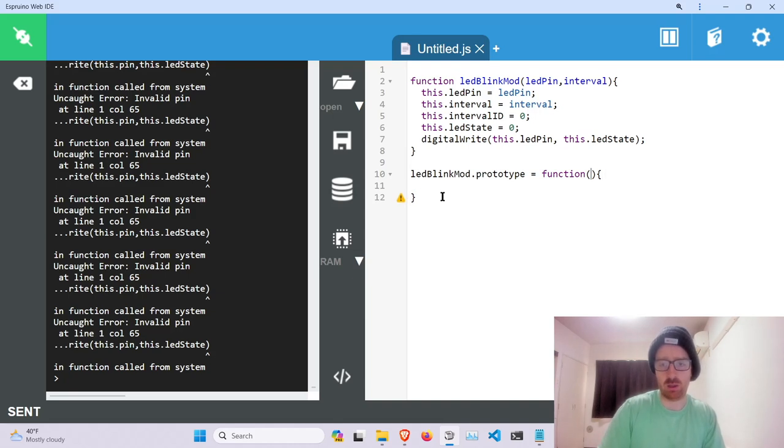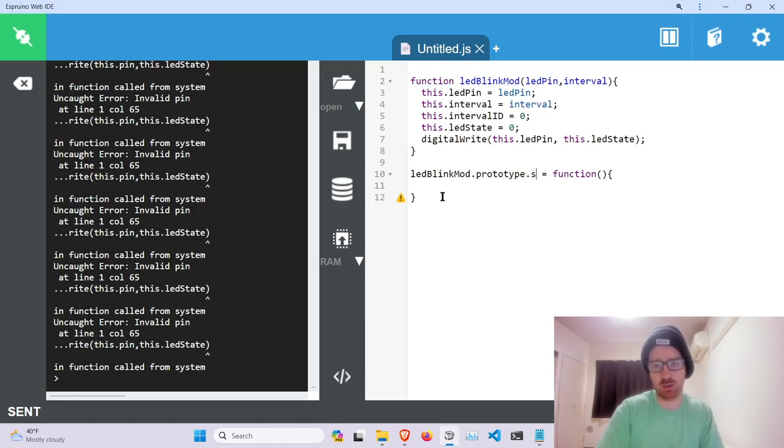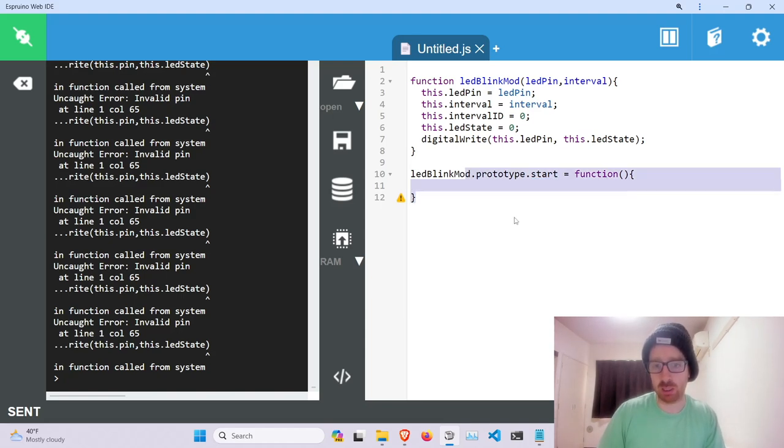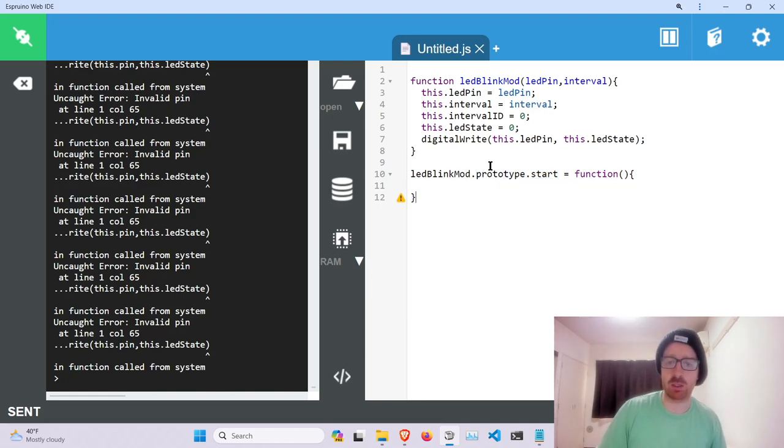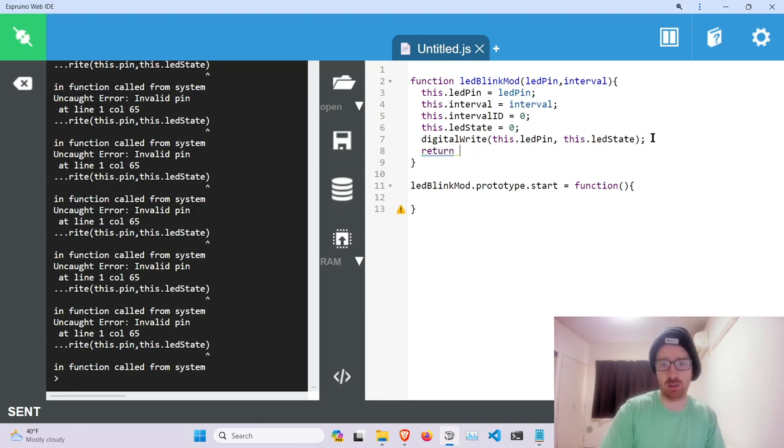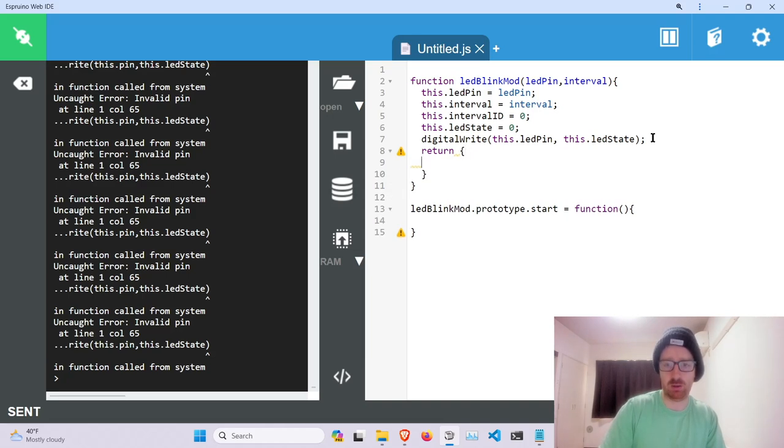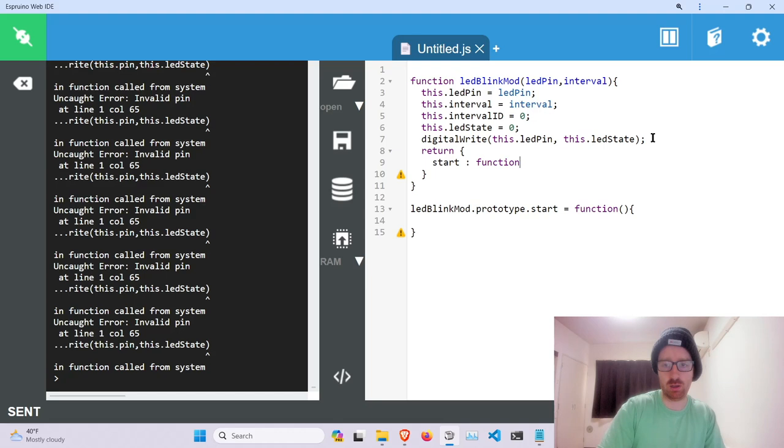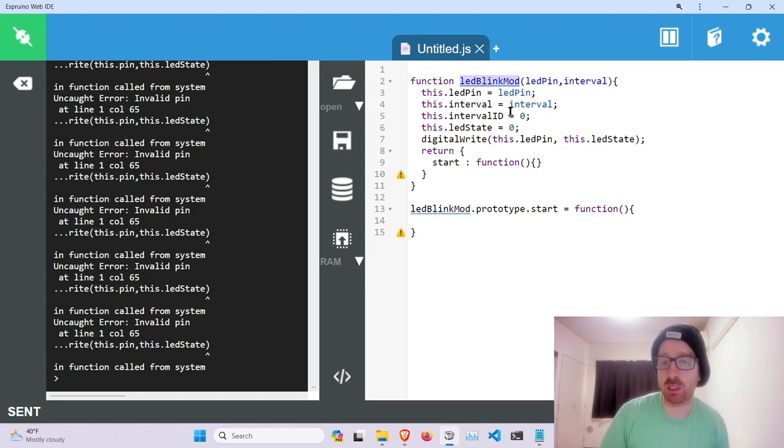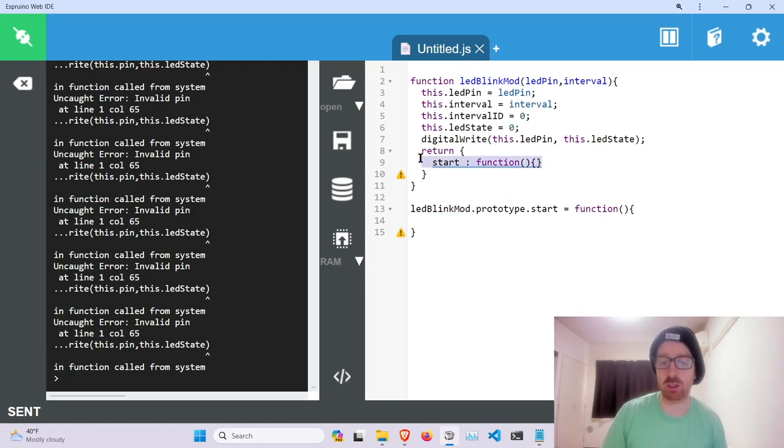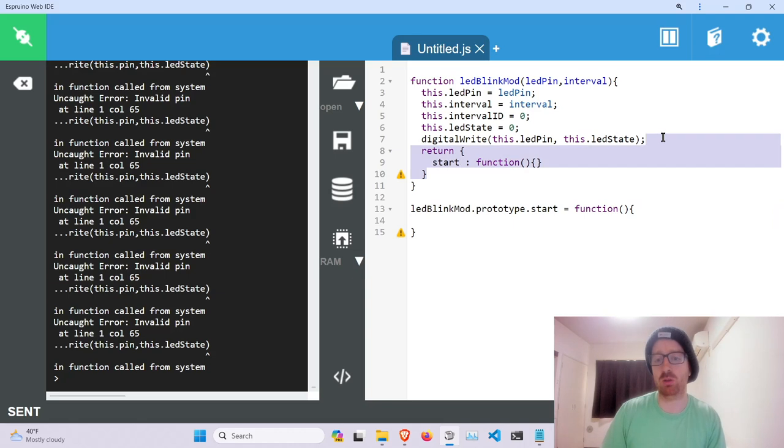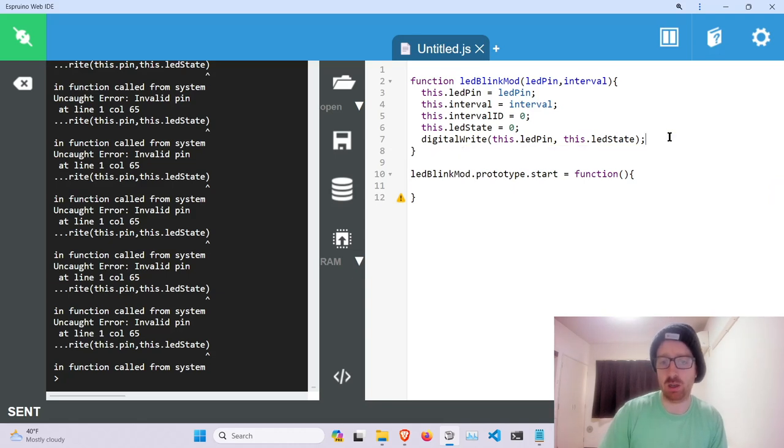So now we're going to attach functions to this. So we're going to make these prototypes functions. And we're using these prototypes instead of just passing a function with a bunch of objects. Because if we start functions, if you go this route, if you had multiple LED blinking mods you'd be creating this function multiple times. So using the prototype allows you to not have to duplicate the functions.